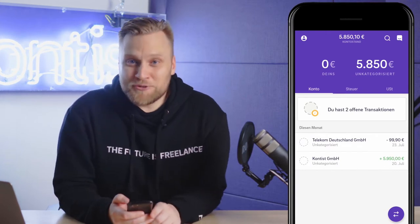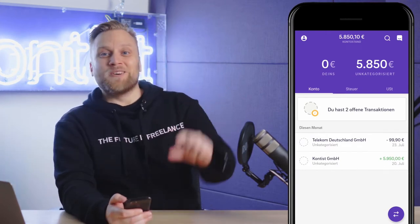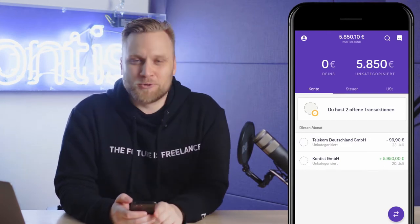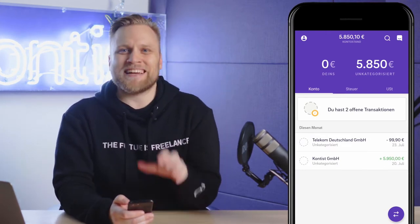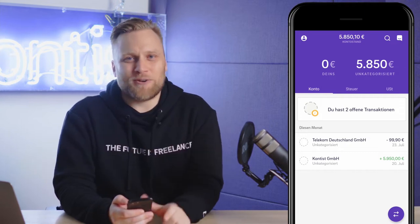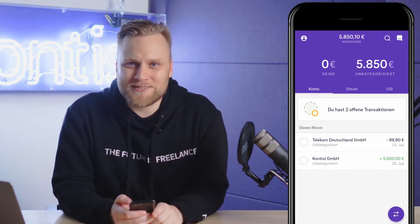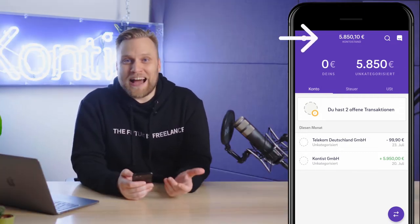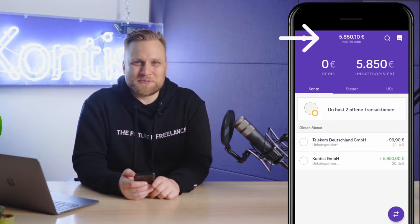When you open the app, at the top you see your account balance, and that is the total money you have in the account. For me, that's about 5,800 euros.